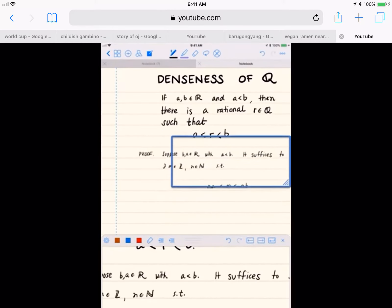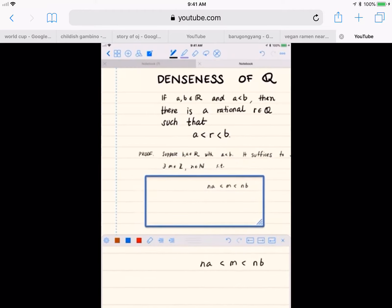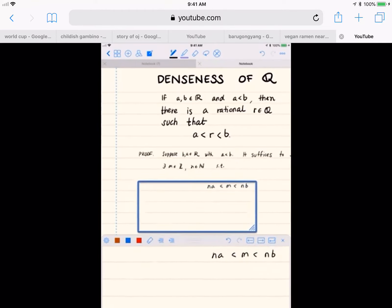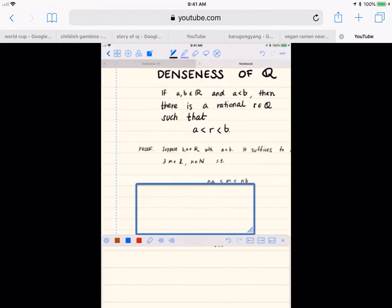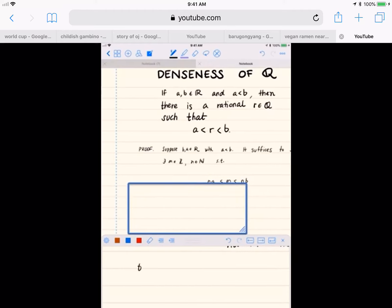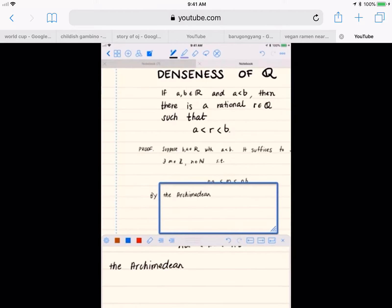The first part of the proof is going to rely on showing that there exists a positive integer n such that n times a is less than n times a plus one, which is less than n times b. And we use the Archimedean property for this.